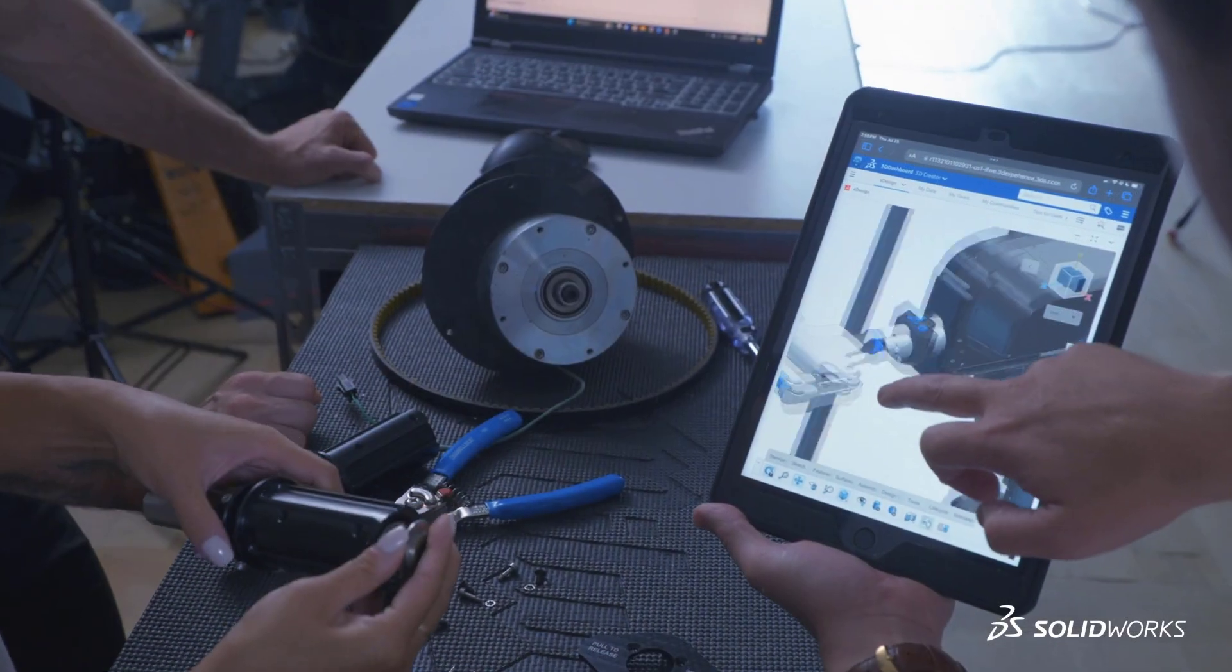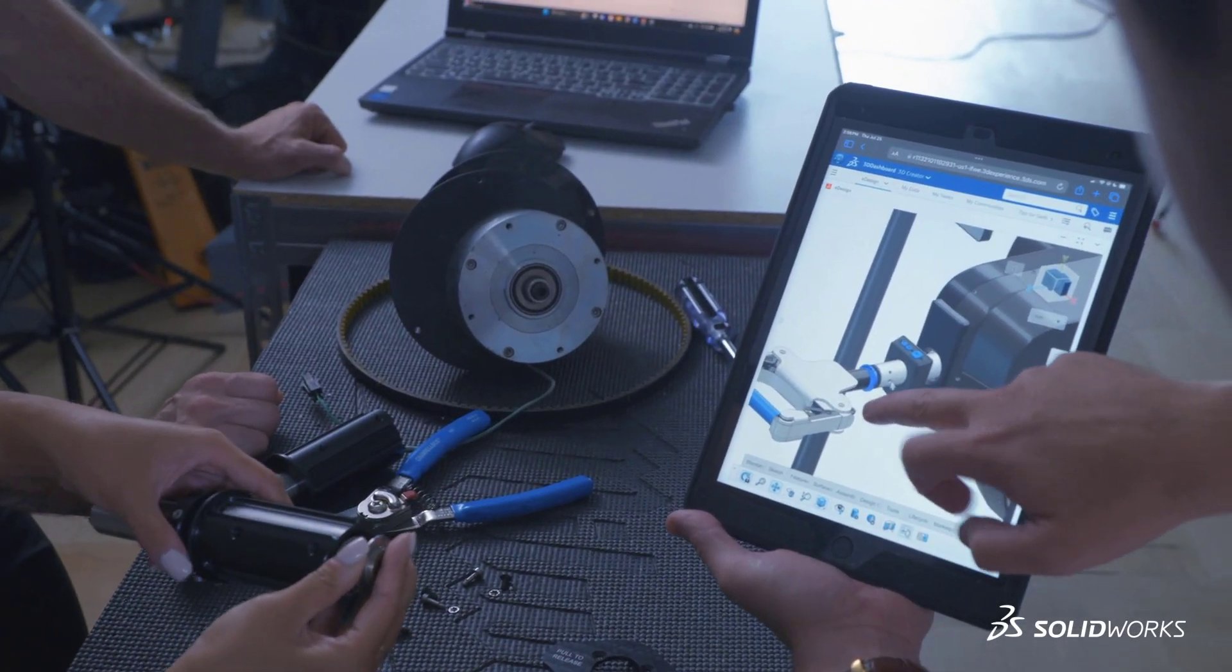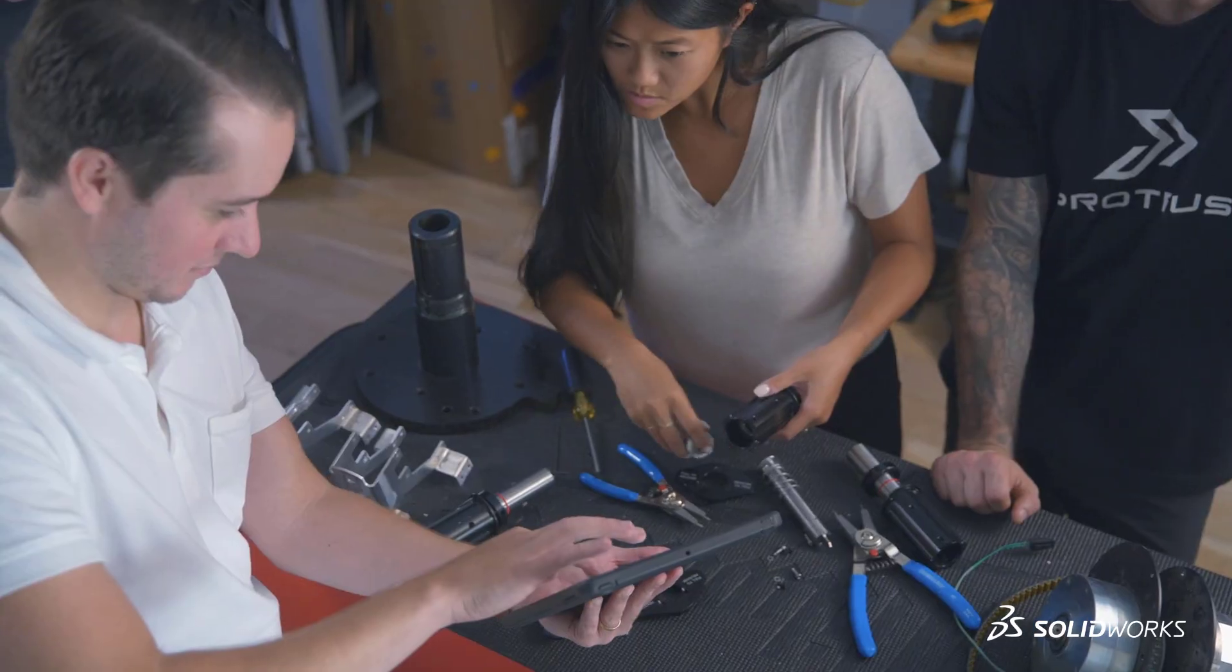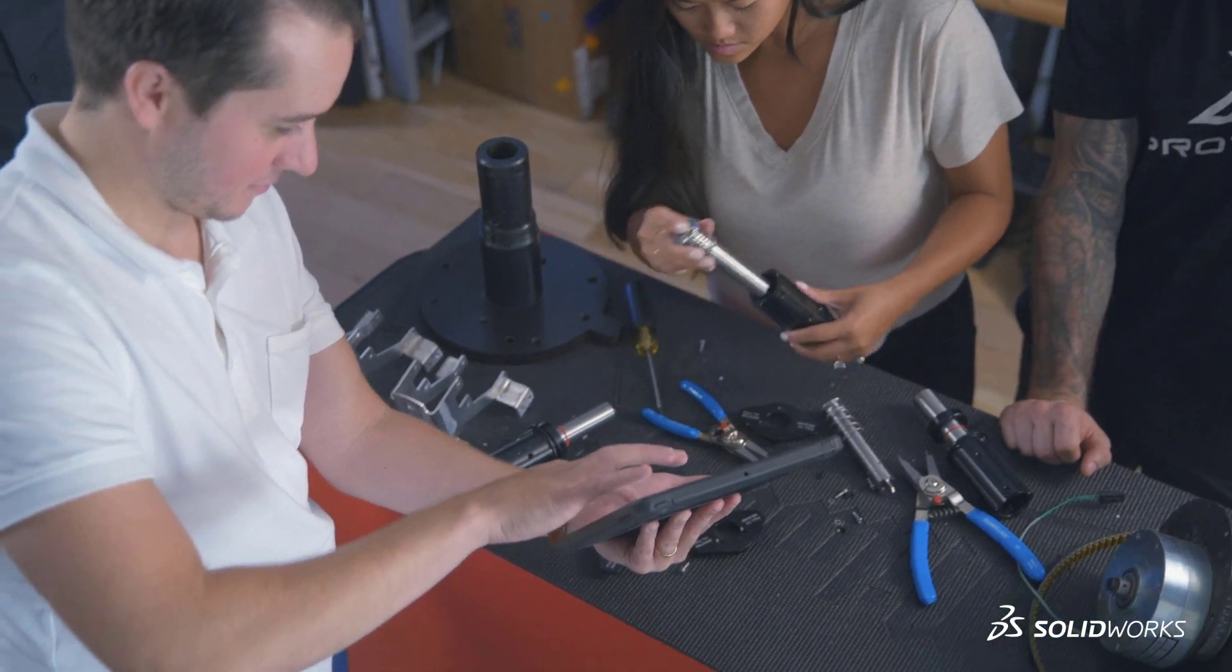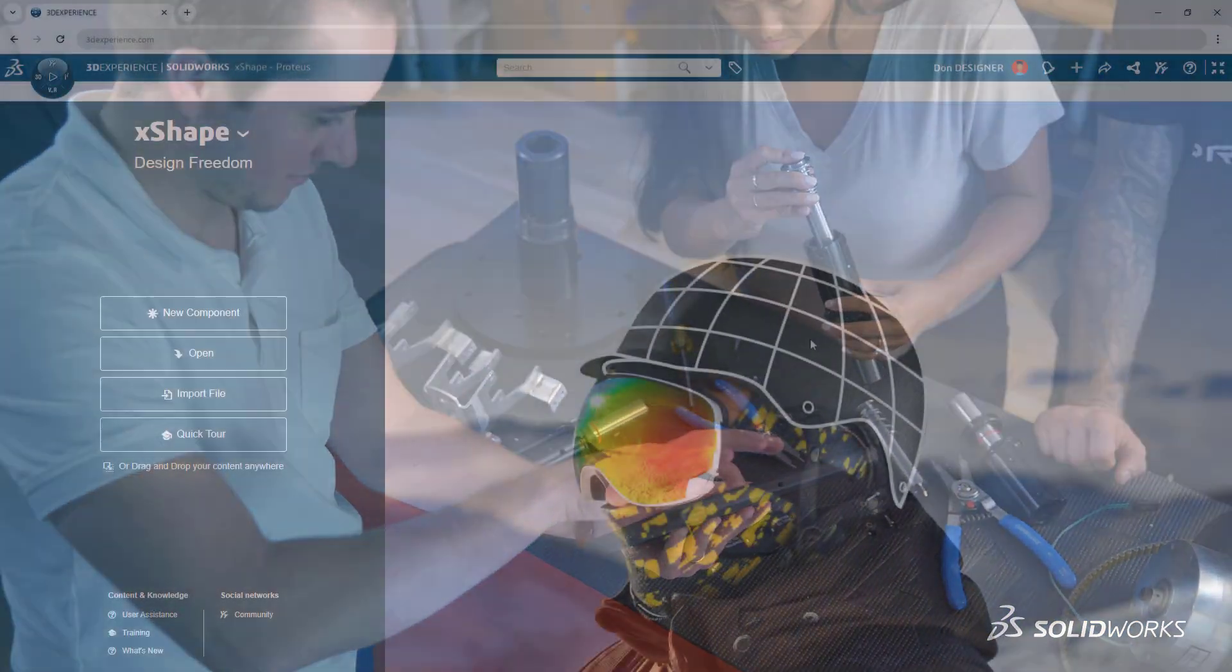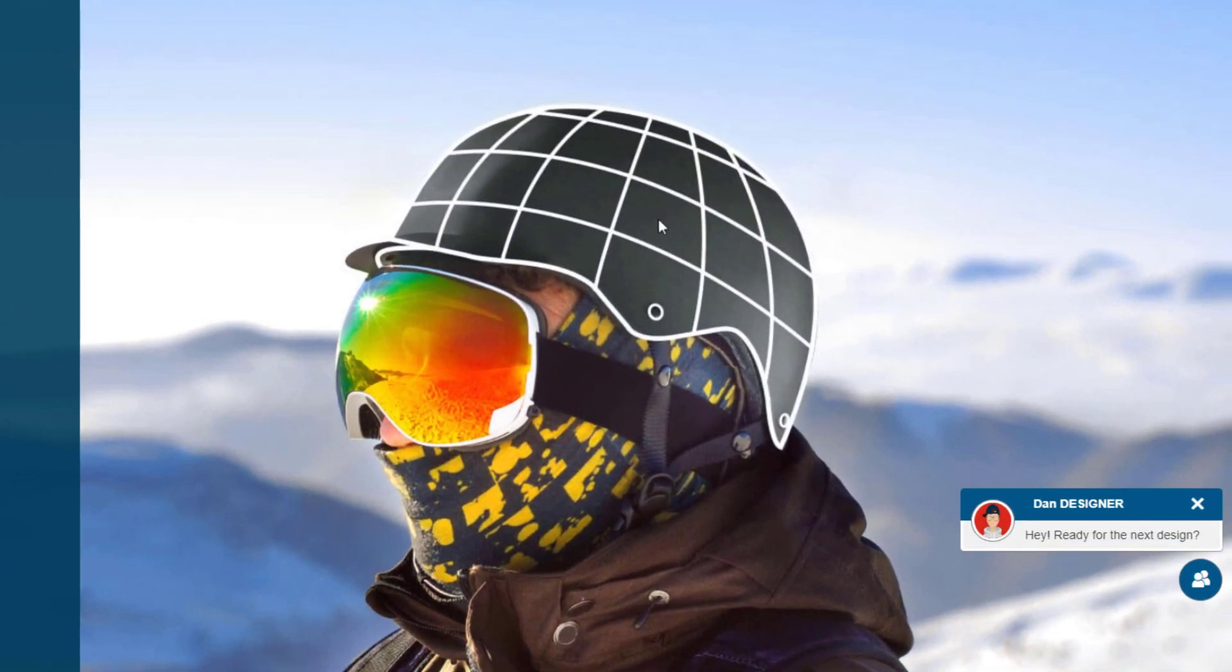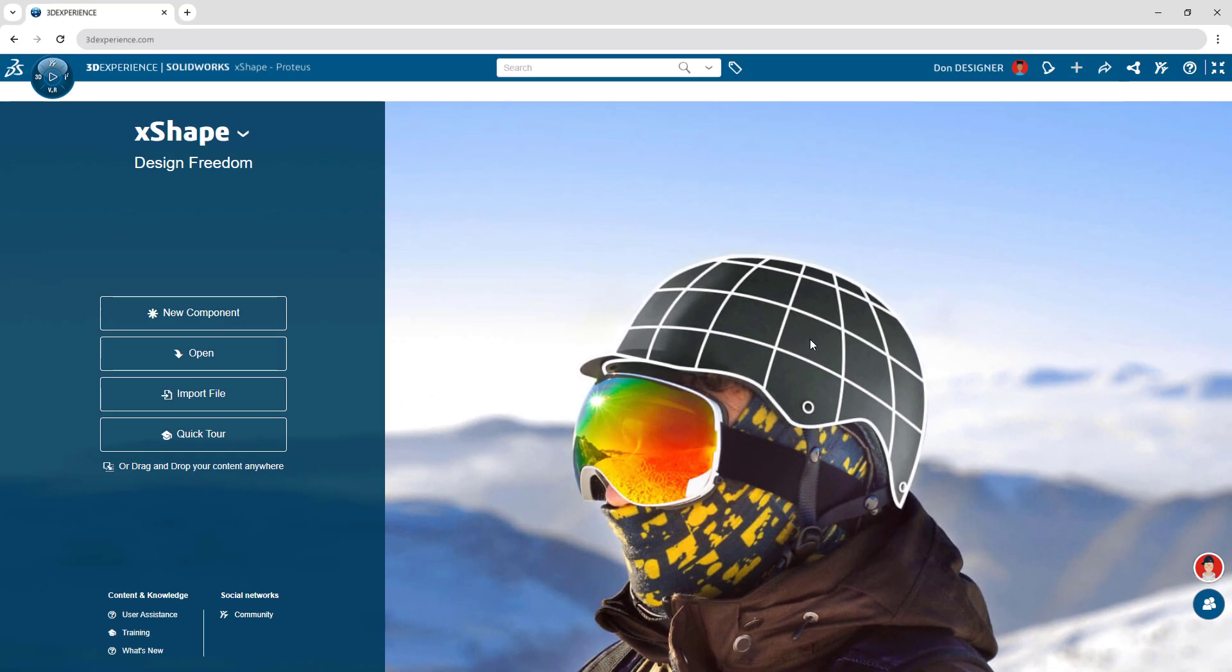Choose a modeling environment that adapts to your needs wherever you are and whoever you're working with. Integrated collaboration lets you connect with teammates so you know exactly where to focus.